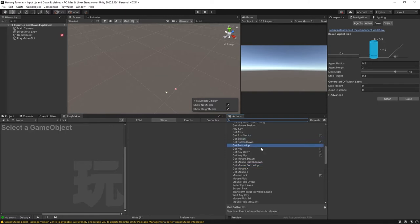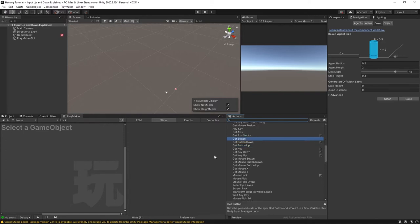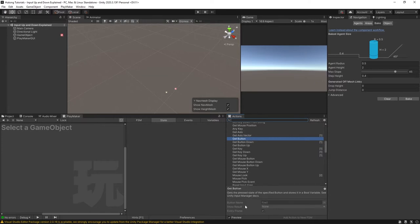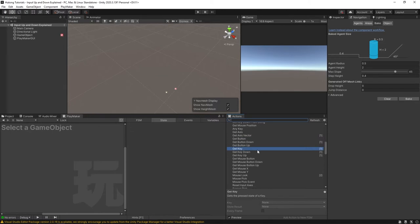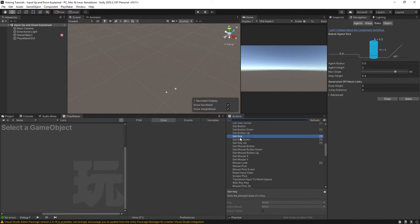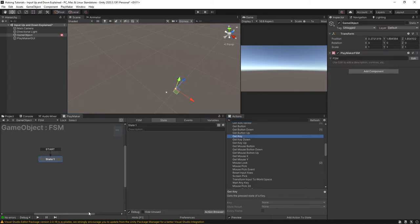Now the get button actions make use of Unity's input axes, the input manager that is the original way of getting input in Unity. Just because we have to go through the extra step of filling out what the button name is, we're actually just going to make it a little easier to understand in this tutorial by using the get key actions. Okay so I have a game object here that I'm just going to put some of these actions on so we can see how they work.